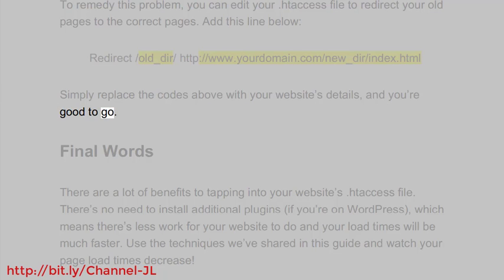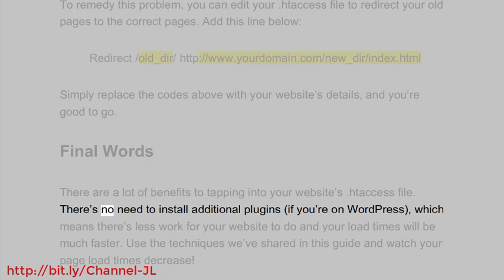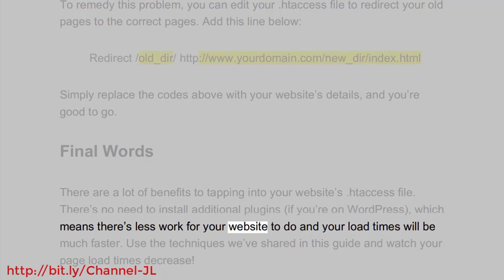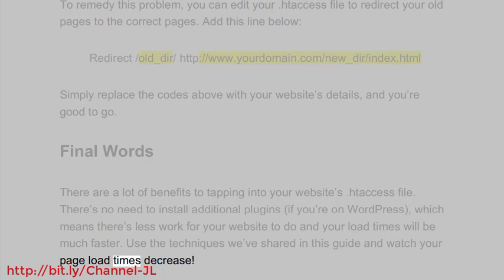Final words: there are a lot of benefits to tapping into your website's .htaccess file. There's no need to install additional plugins if you're on WordPress, which means less work for your website and much faster load times. Use the techniques we've shared in this guide and watch your page load times decrease.